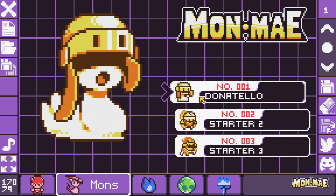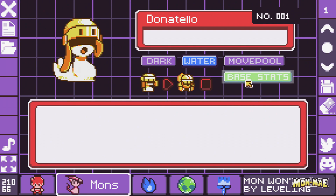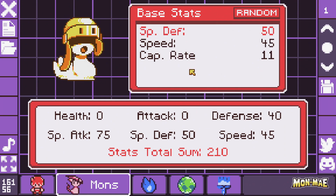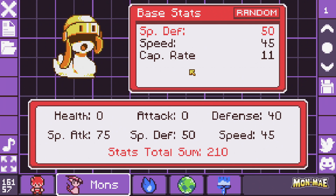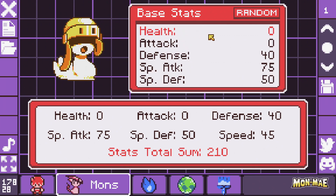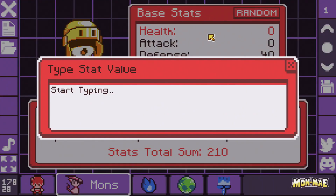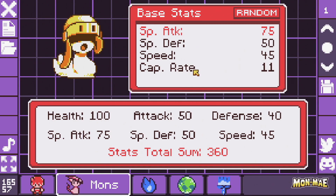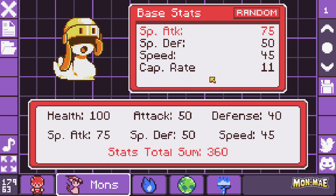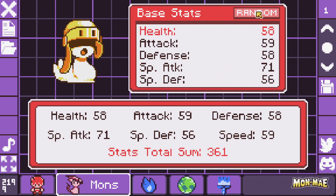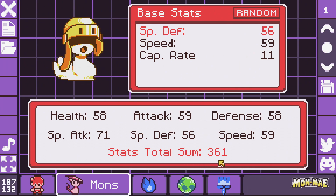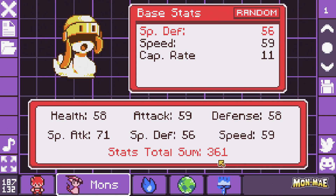The last thing we want to look at is monster stats. If we go into Donatello again and go into base stats, here we can enter the stats we want the monster to have, up to a total sum of stats. Let's say we want this monster to have 100 health — we'll press enter and type 100. Next we can set the attack at say 50, and set any of the other stats on the list. At the bottom is the capture rate, which is the rate at which you can catch this monster. Finally, if we click Random, this will randomize all stats up to the total sum for this monster. Play around with this and see what you can come up with.